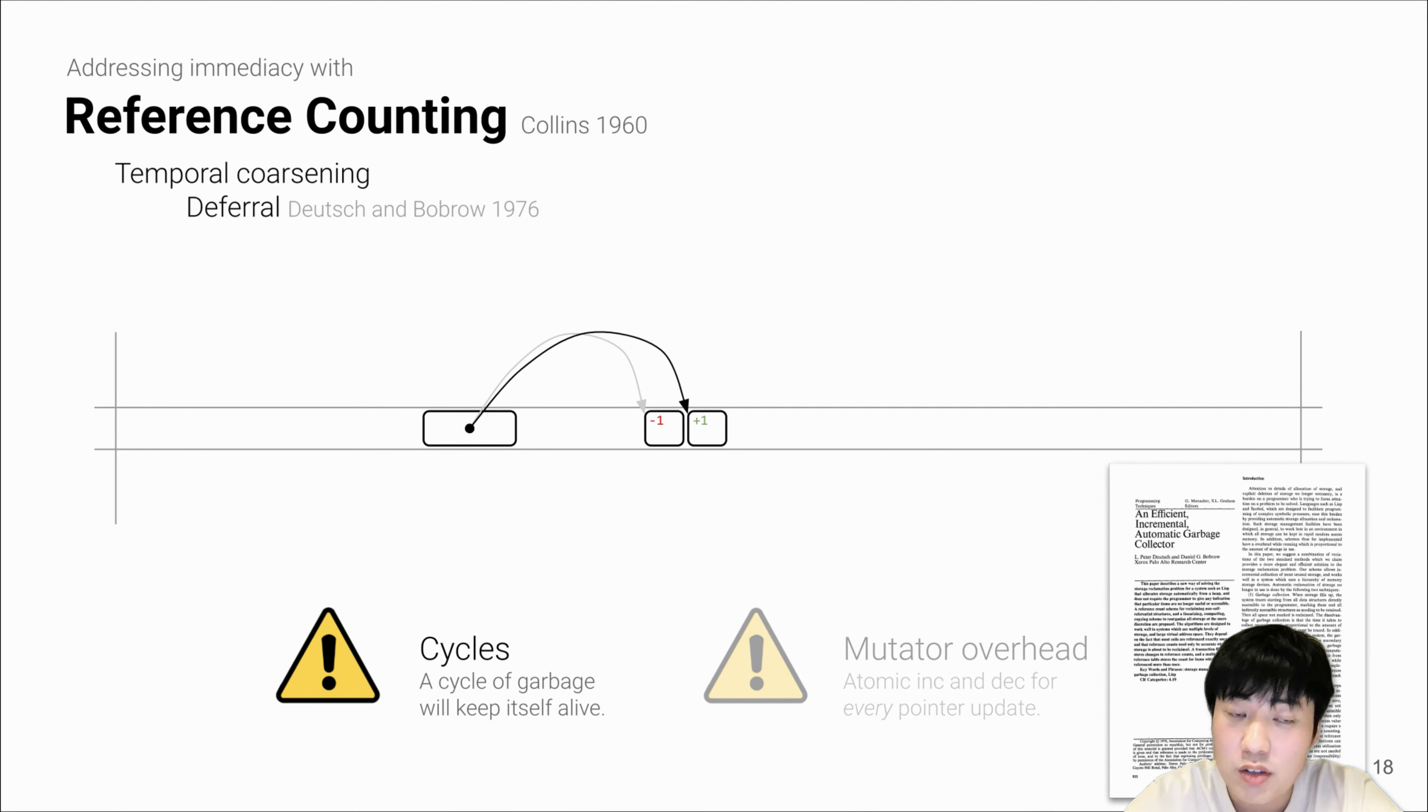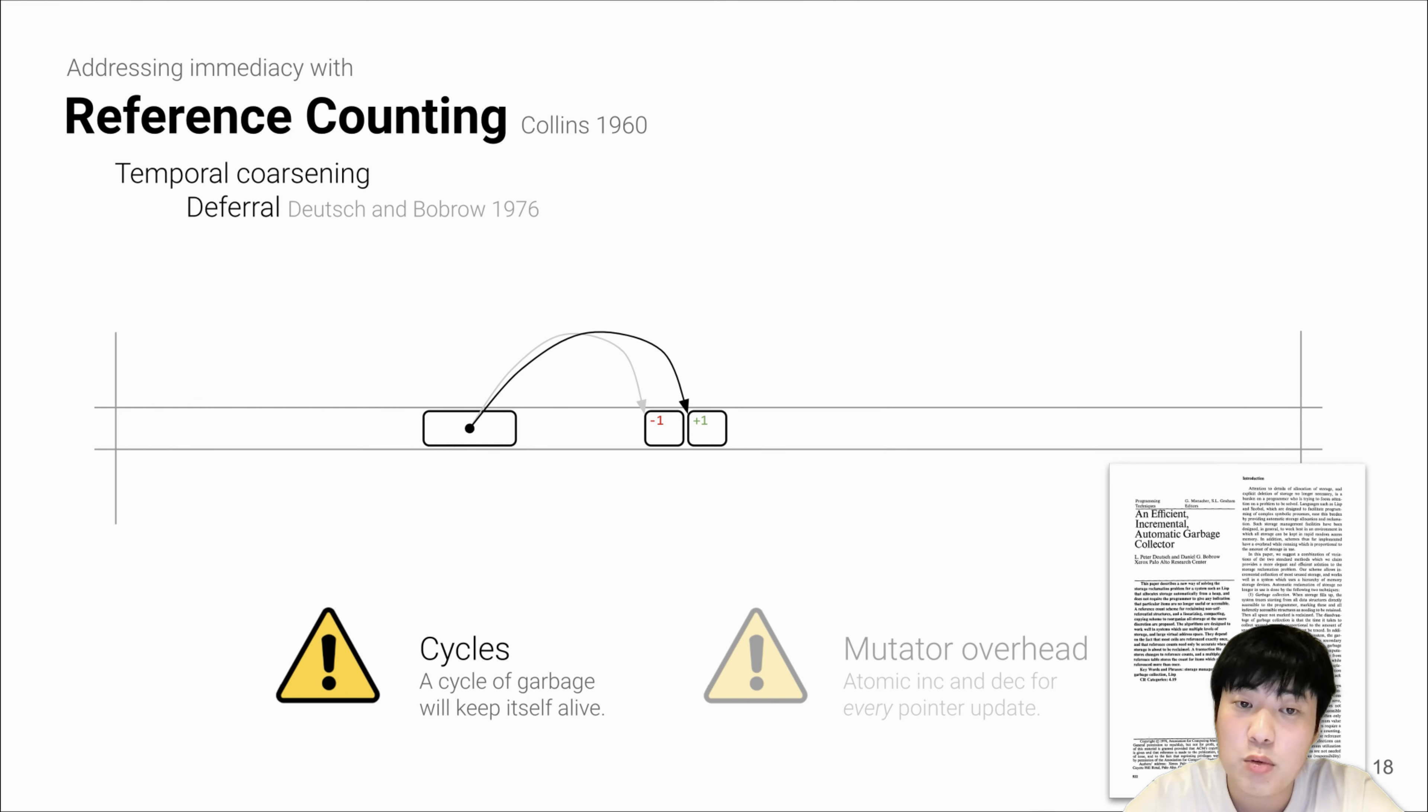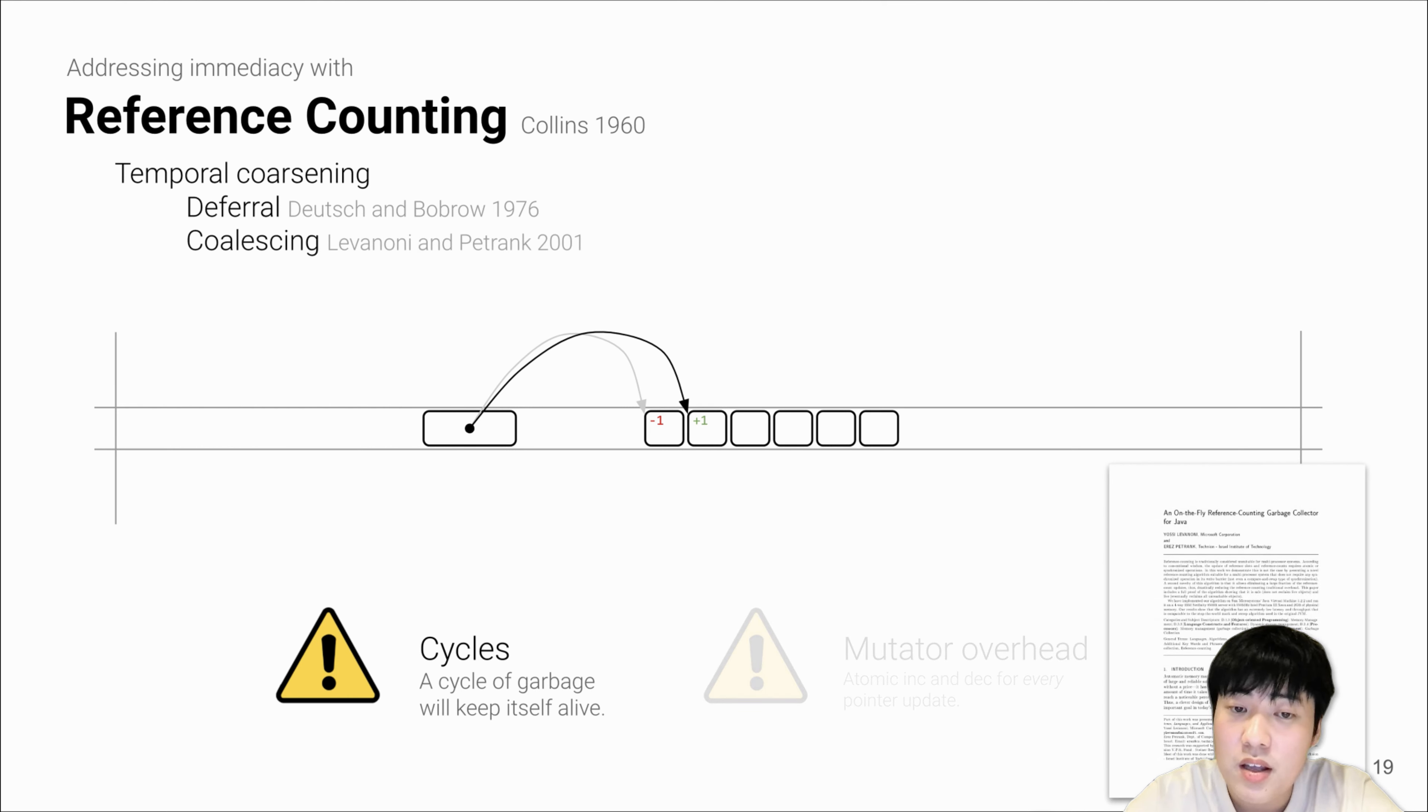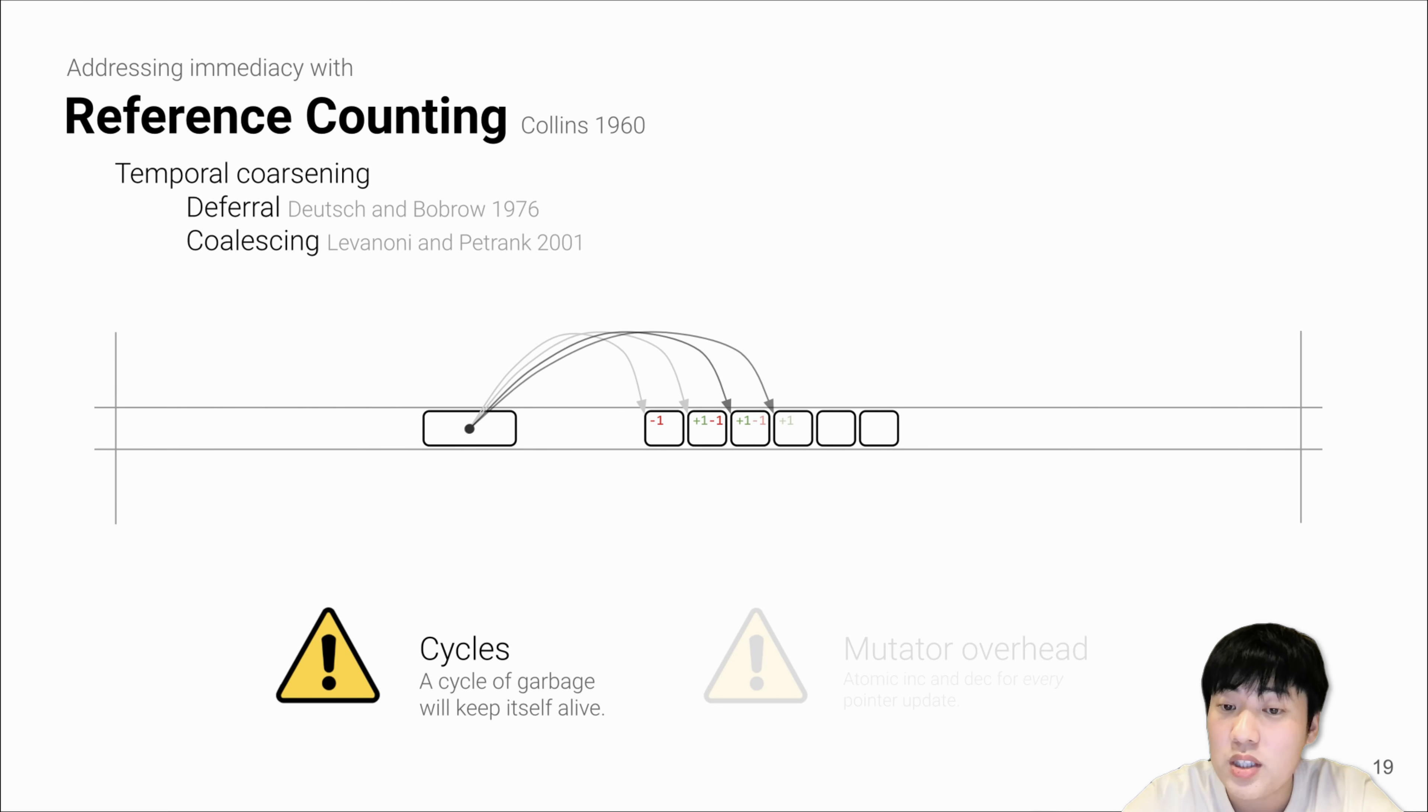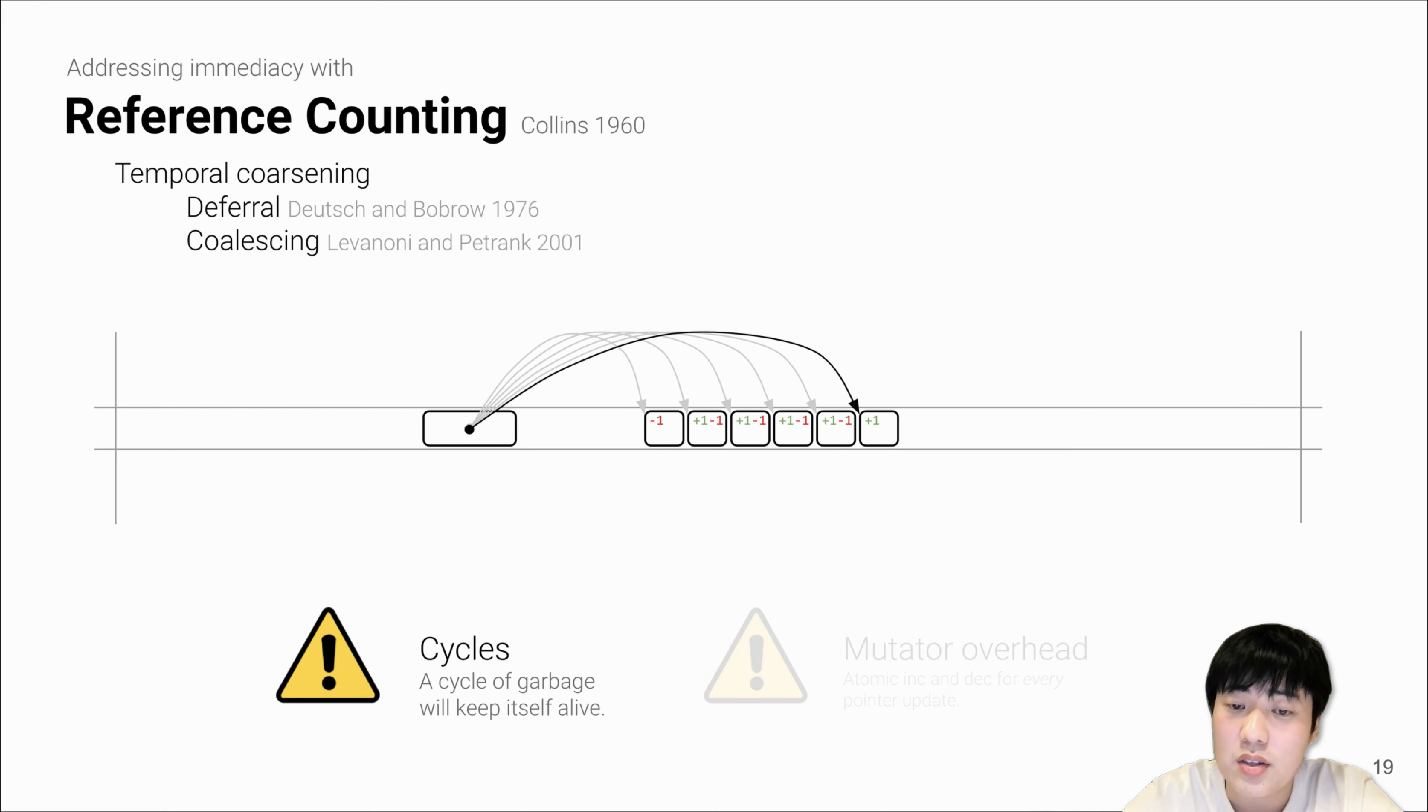LXR solves the mutator overhead issue by introducing temporal coalescing links step by step. We first adapt the deferral RC optimization in 1976, and then we adapt the coalescing RC in 2001. This is actually the most important and interesting optimization. It observes that if a field is updated multiple times, all the intermediate pluses and minuses can all actually be canceled out.